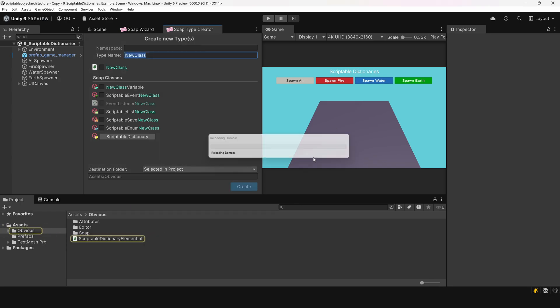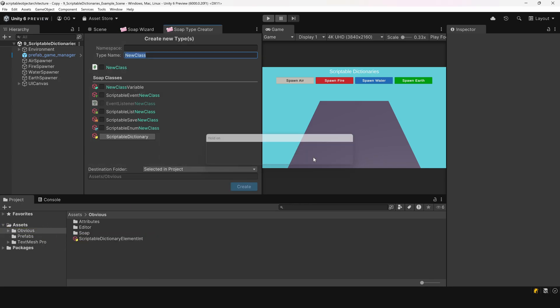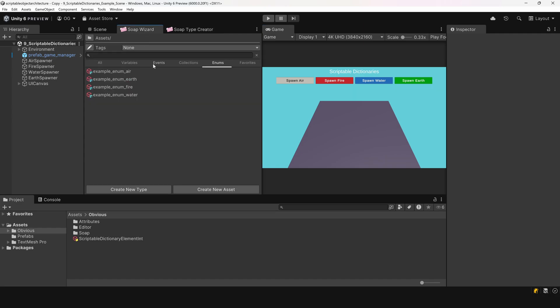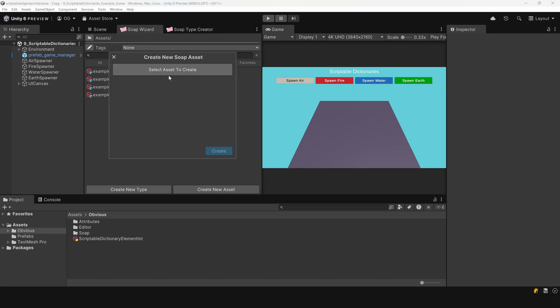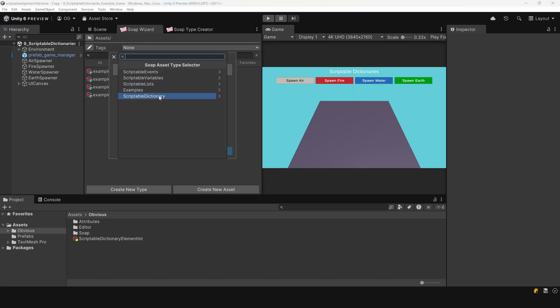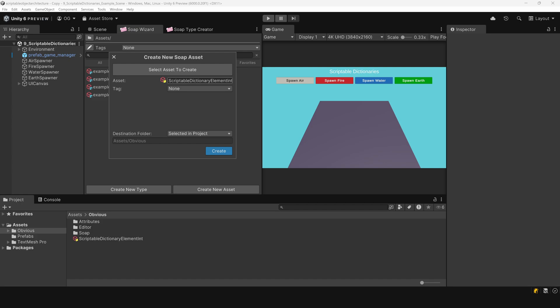Now that our class is created, we need to create an instance of it. To do that, we will open the SOAP asset creator, select our newly created dictionary type, name it dictionary element count, and press create.